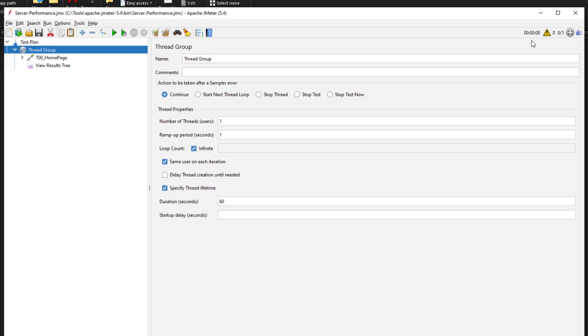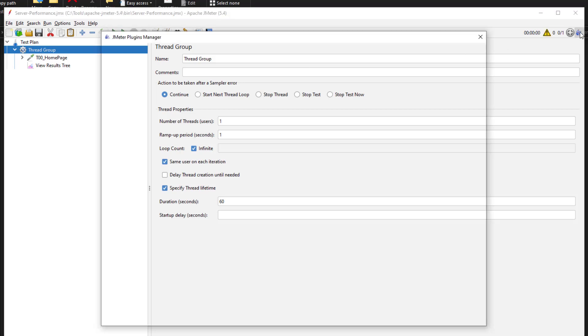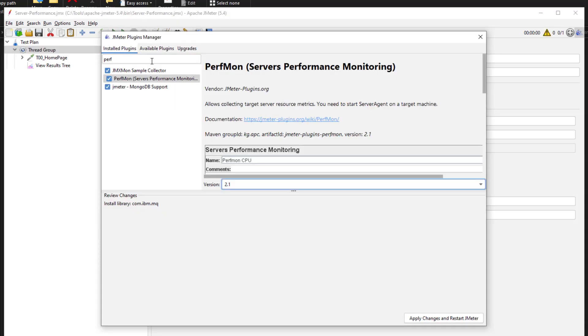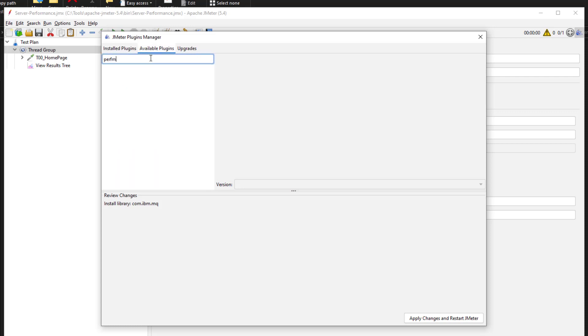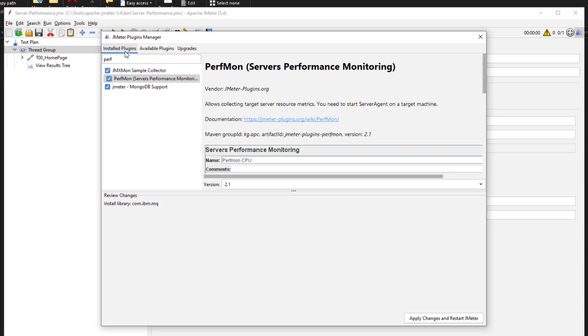To add the PerfMon Metrics Collector, first you have to install it. Just launch the plugins manager and click on available plugins and search for PerfMon. In this case, I have already installed the plugin so you can see it in the installed plugins tab.